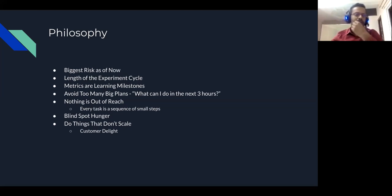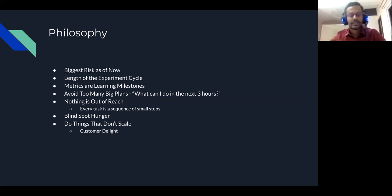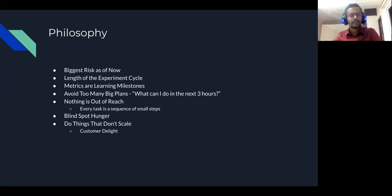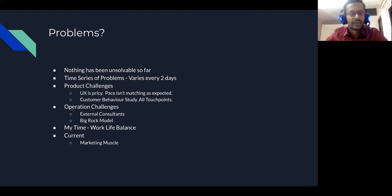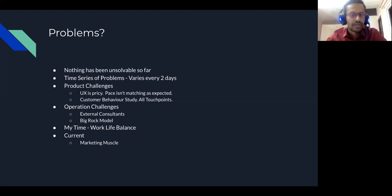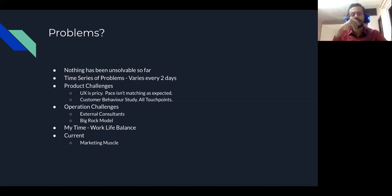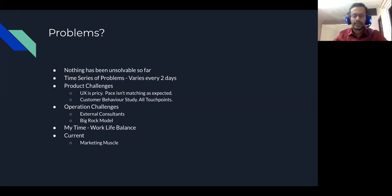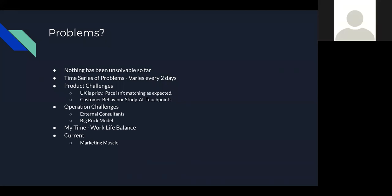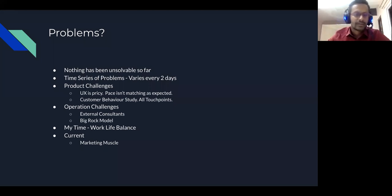So coming to the core crux of this, the whole agenda of this meeting, what are some of the problems we have been seeing? Fortunately, so far nothing has been unsolvable that I have been losing sleep. And every two days the problems change. The biggest problem changes every two days. And there's something we do on those next two days to make it less problematic.